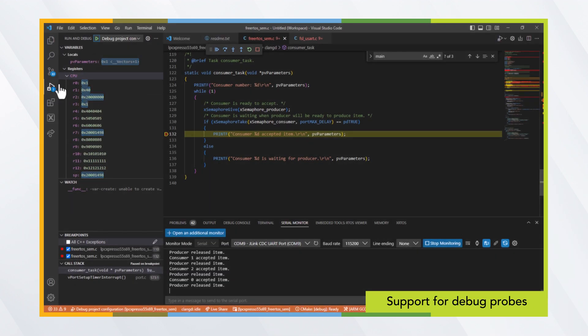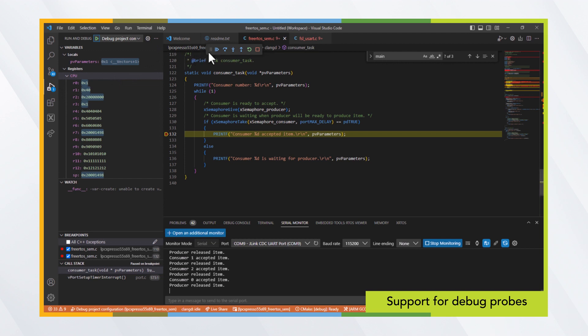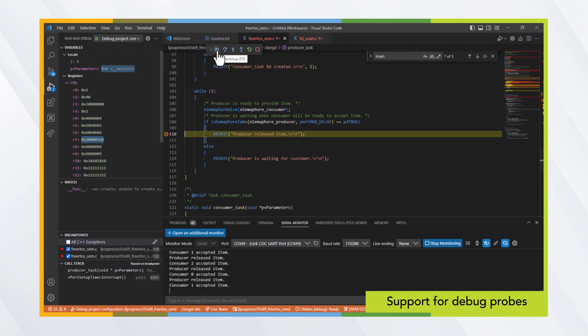MCU Expresso for VS Code supports debug probes from NXP, Sager, and PE Micro, which offer debug capabilities with access to registers, variables, breakpoints, call stack, and RTOS views.